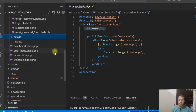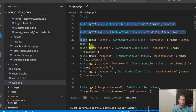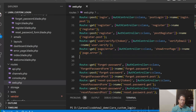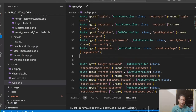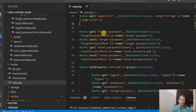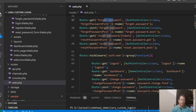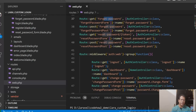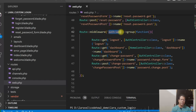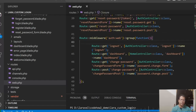Looking at the routes, the first set covers routes where the user is not logged in — login, register, verify token, forget password, and reset password — these don't require authentication. But for logout, dashboard, and change password, we have used a Laravel middleware, auth web, to protect those routes.